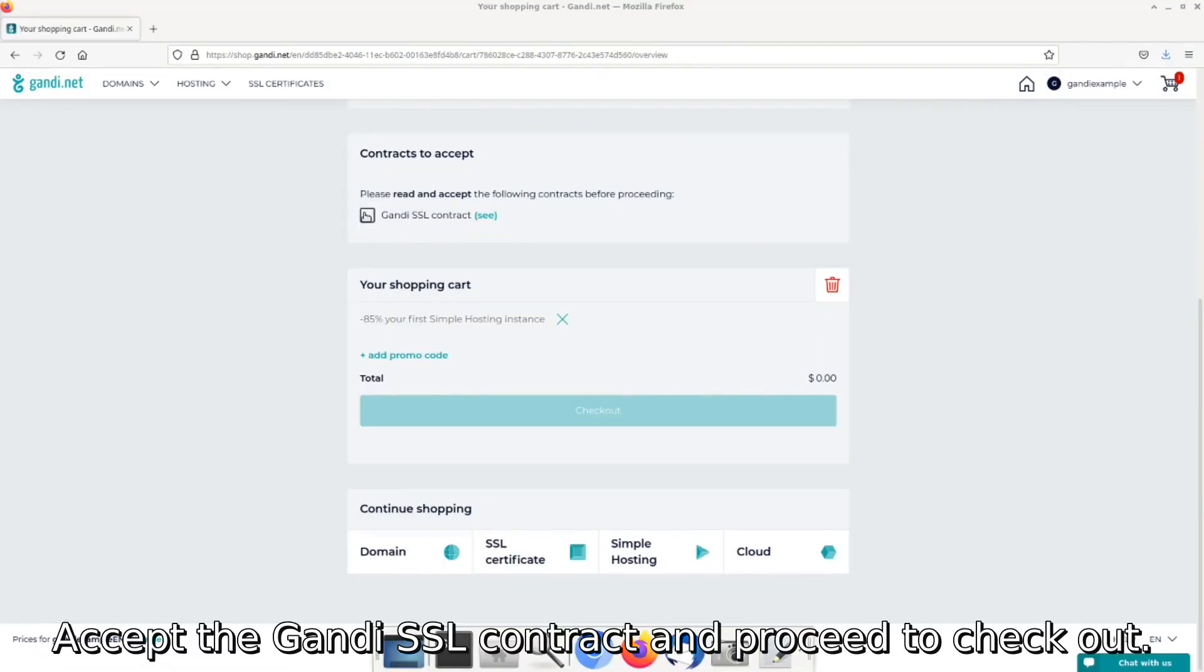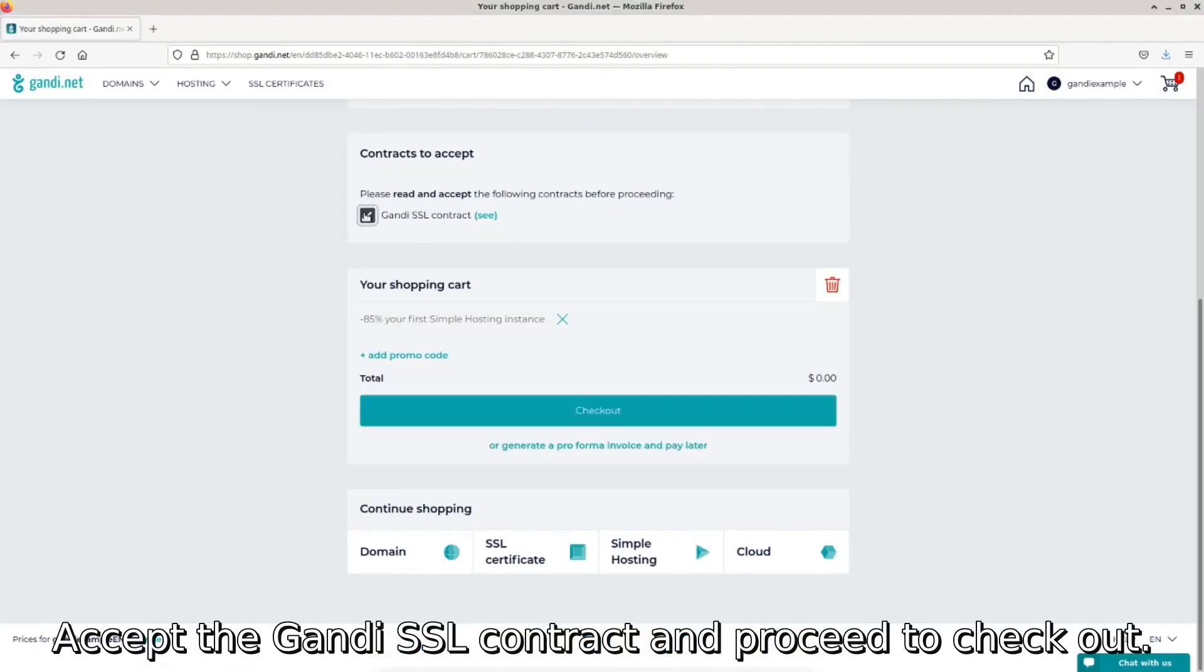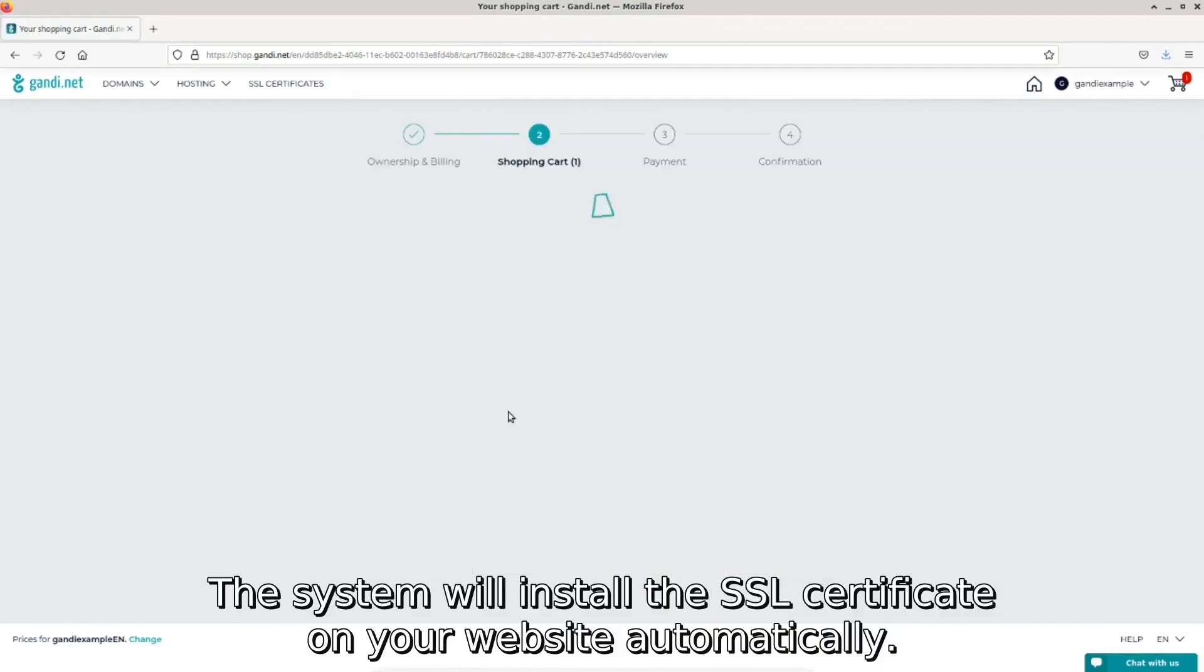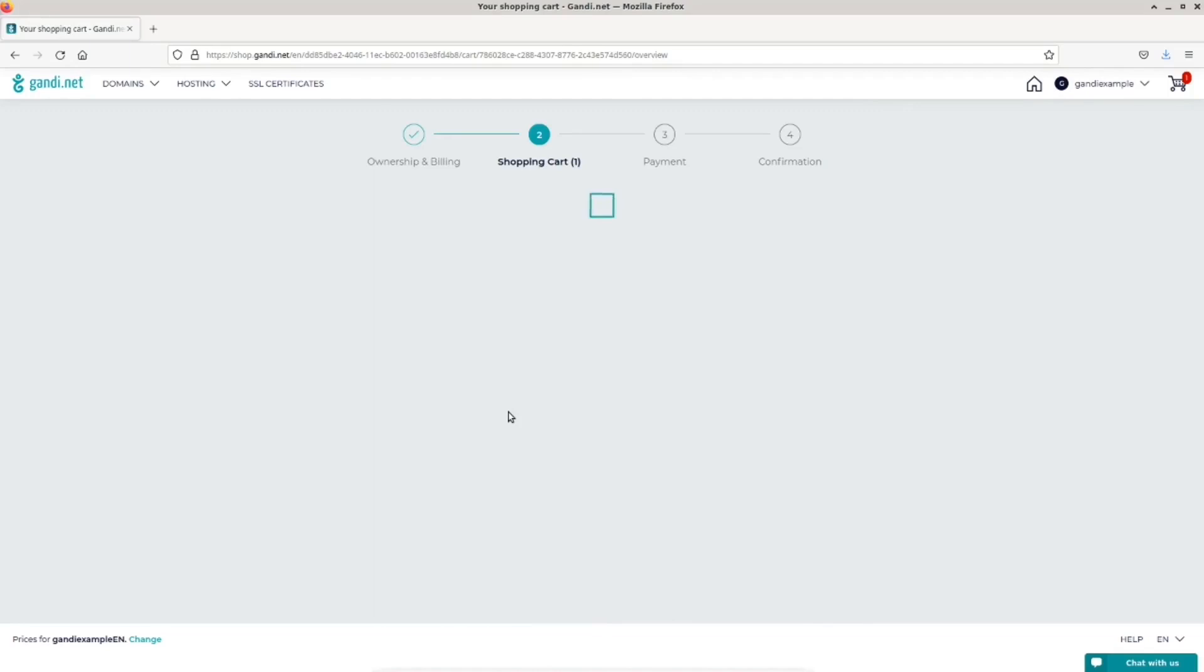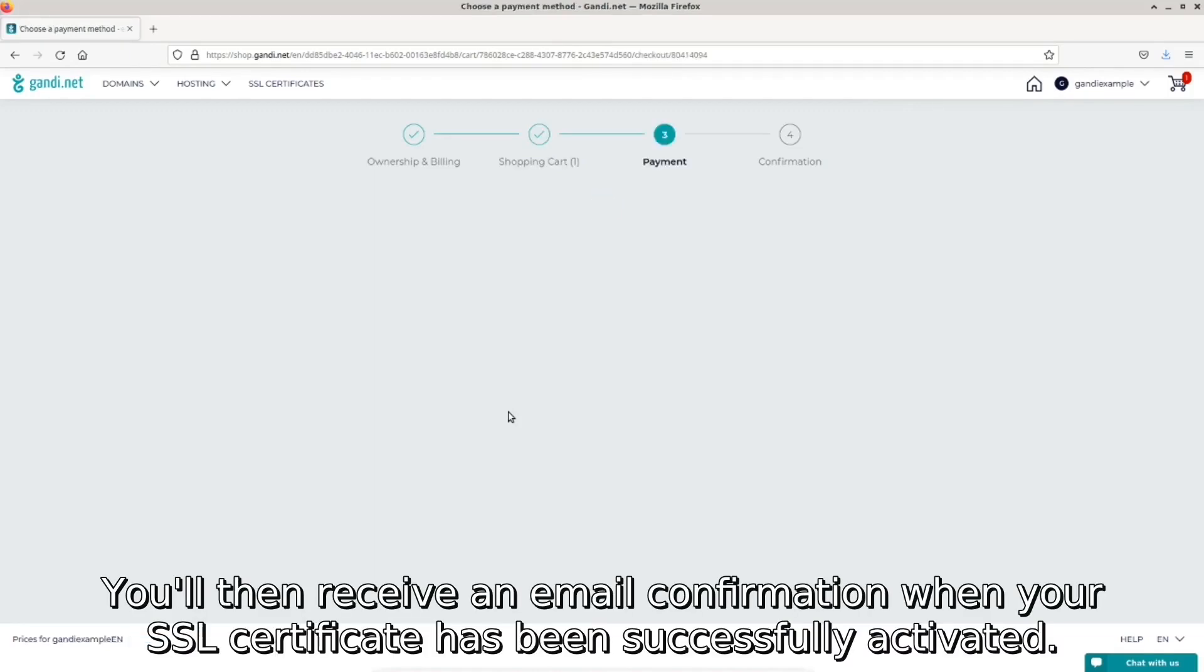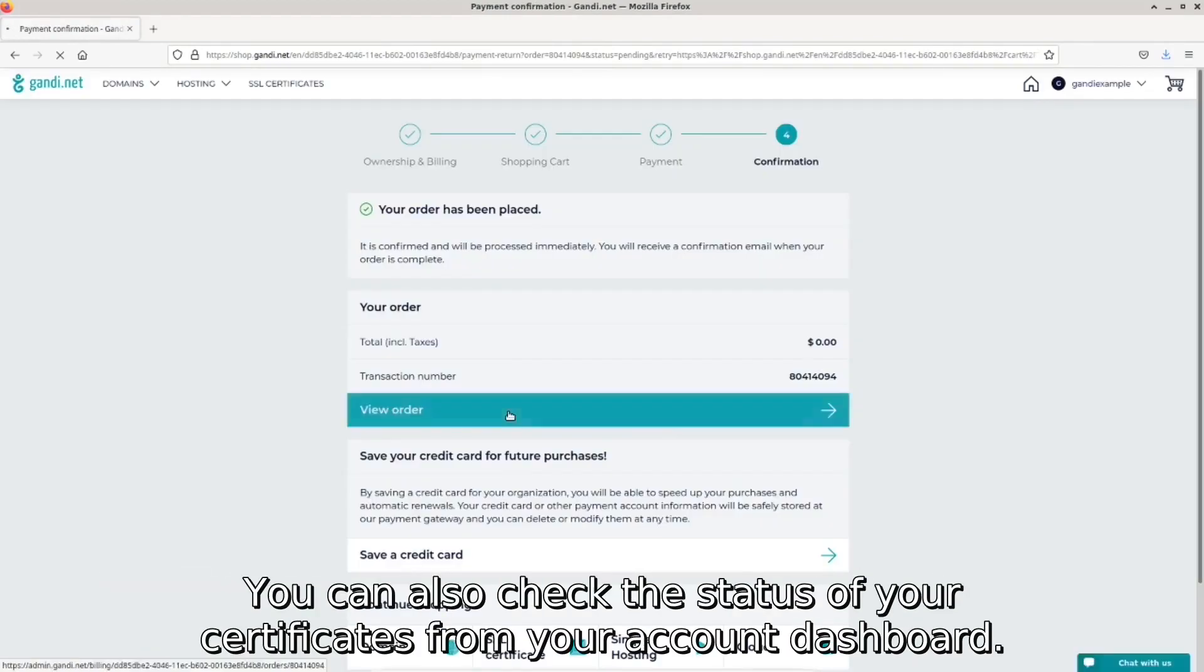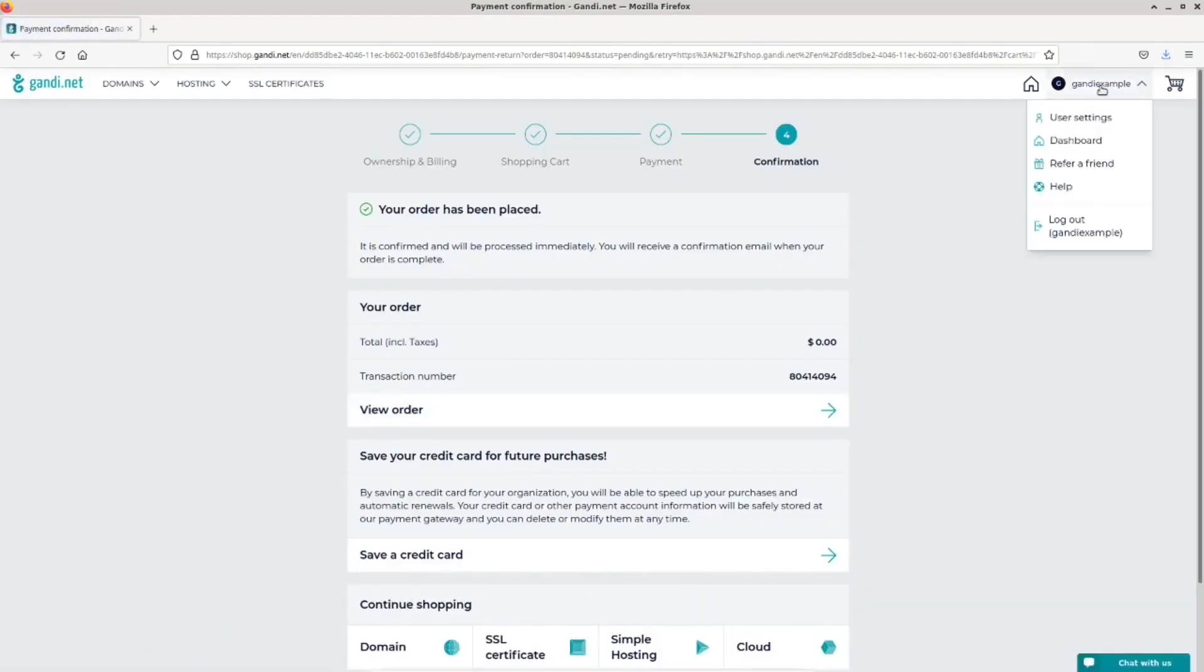Accept the Gandi SSL contract and proceed to checkout. The system will install the SSL certificate on your website automatically. You'll then receive an email confirmation when your SSL certificate has been successfully activated. You can also check the status of your certificates from your account dashboard.